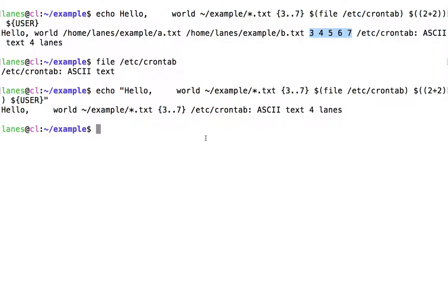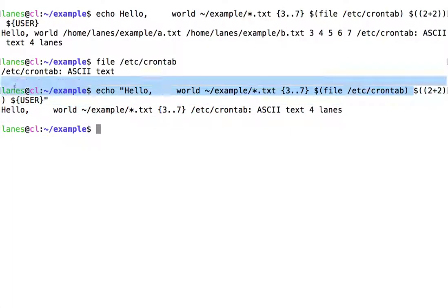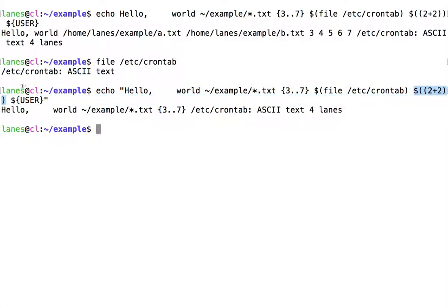But command substitution still takes place, arithmetic expansion still takes place, and parameter expansion still takes place.